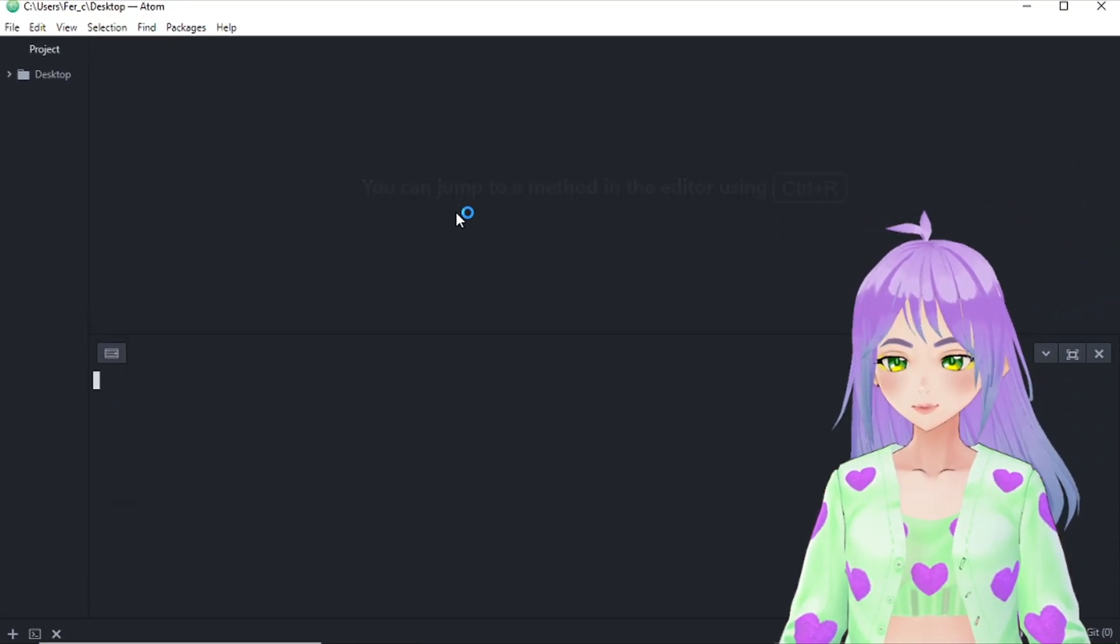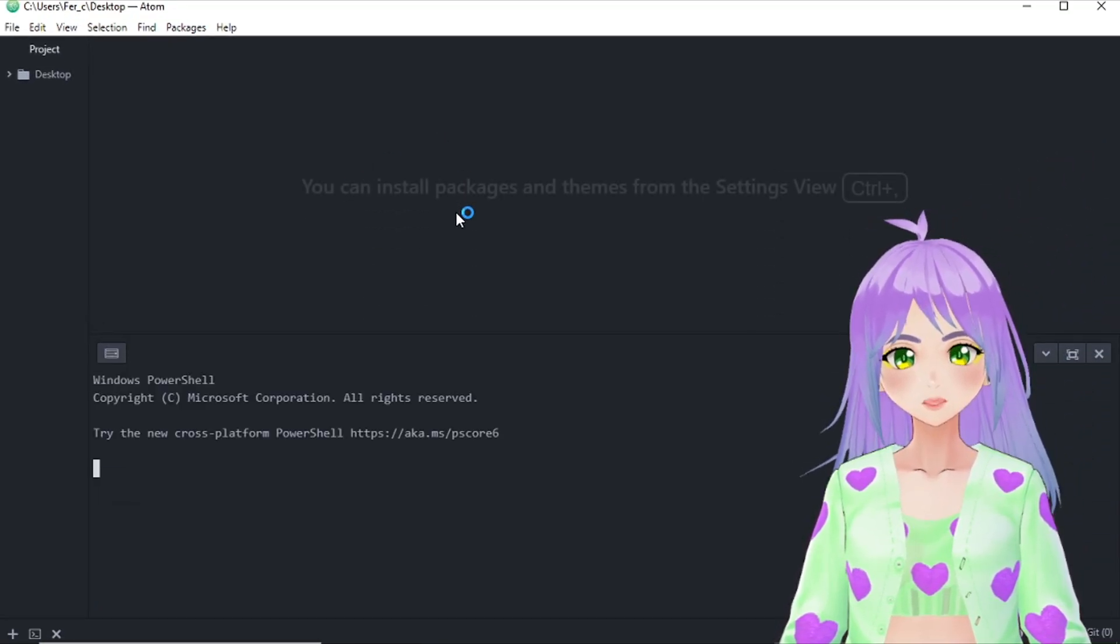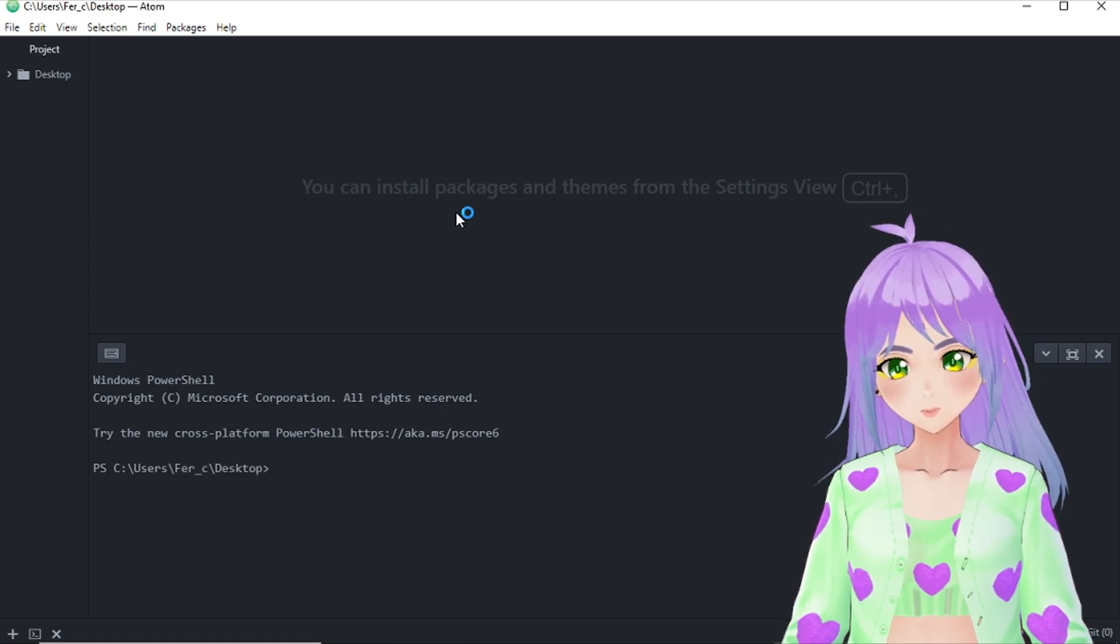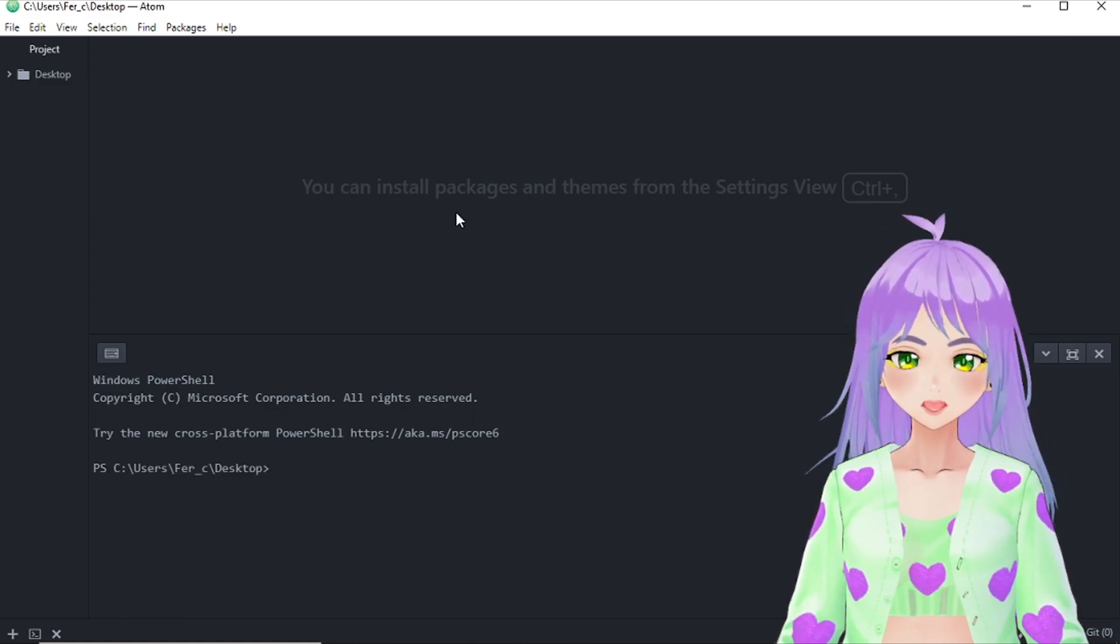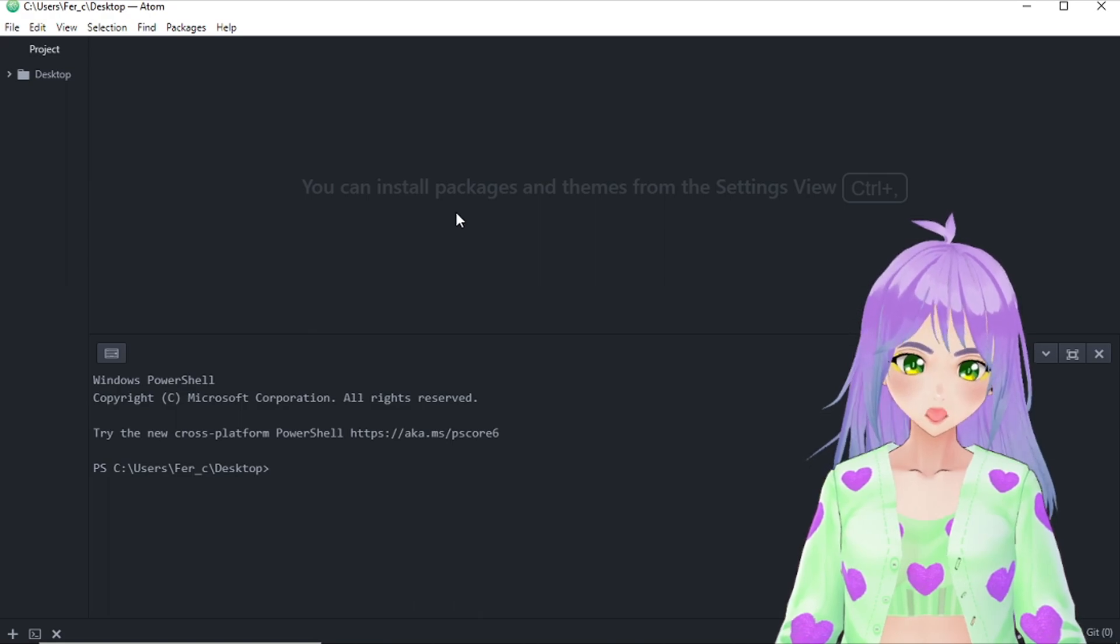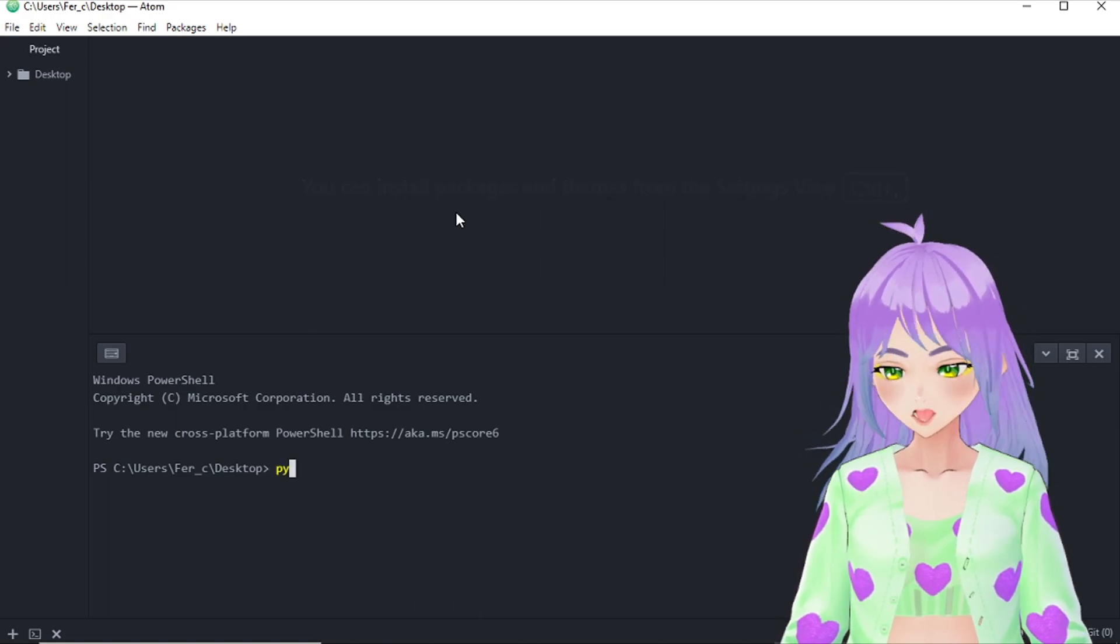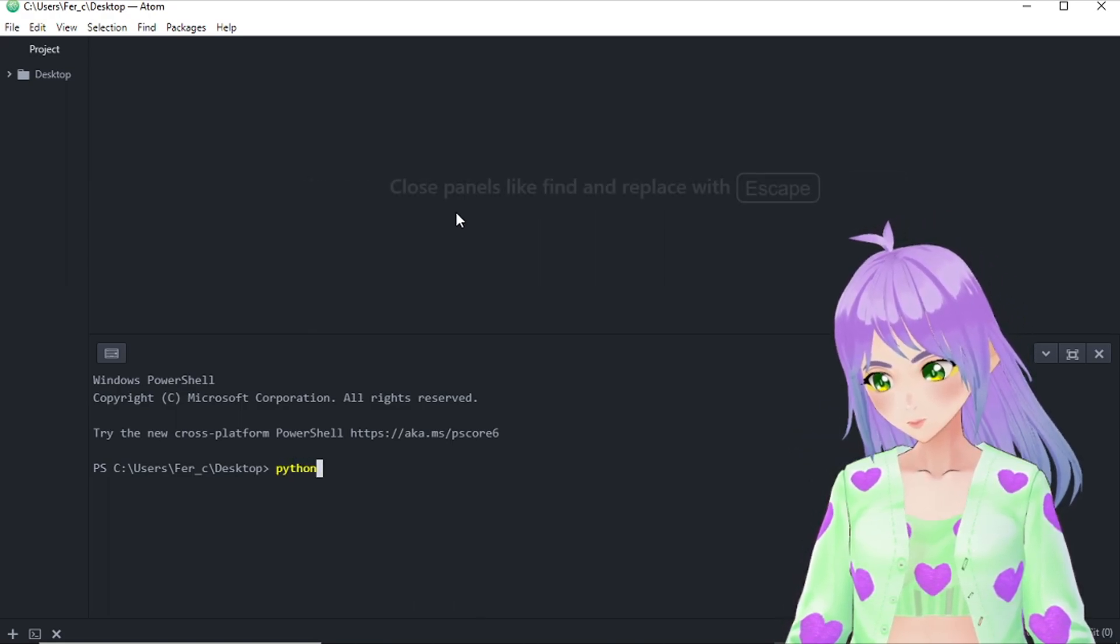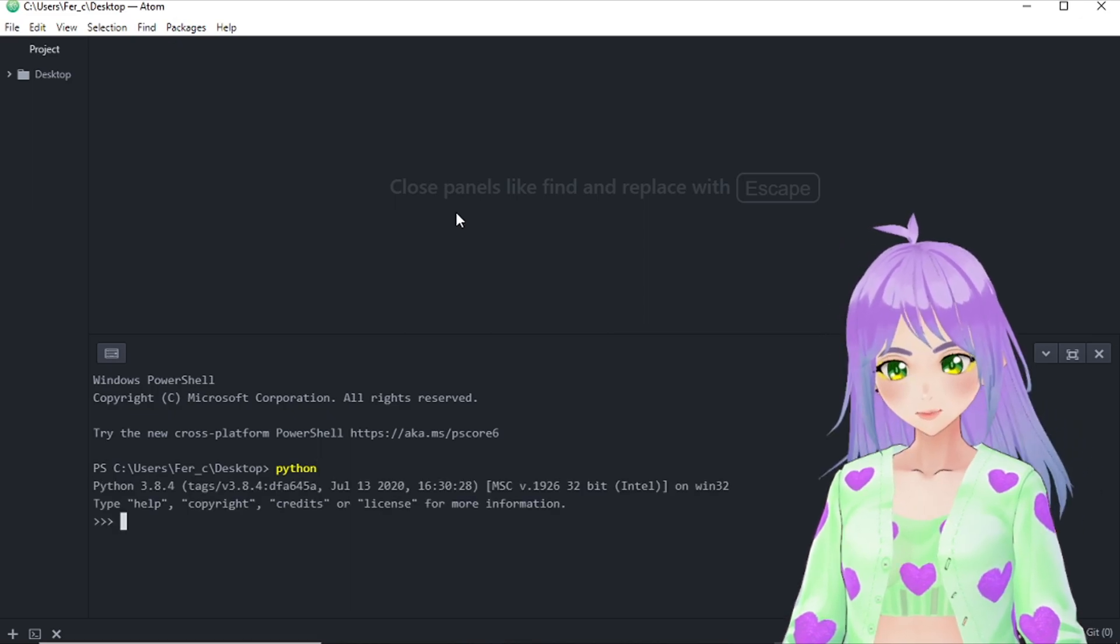This will show you automatically your terminal. We're going to start by calling Python. So let's write Python together and then press enter.